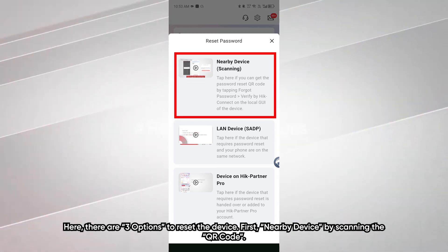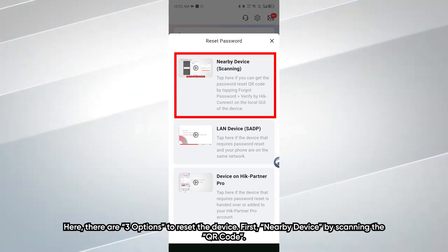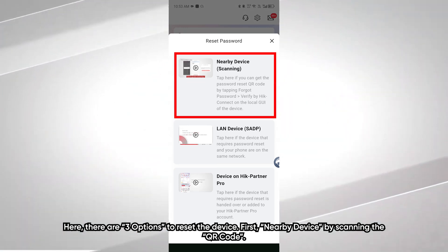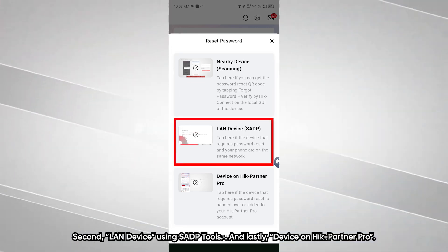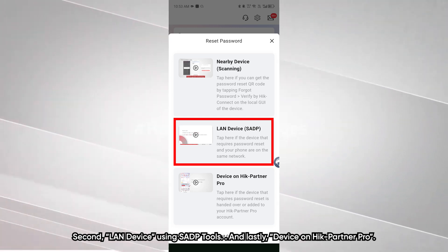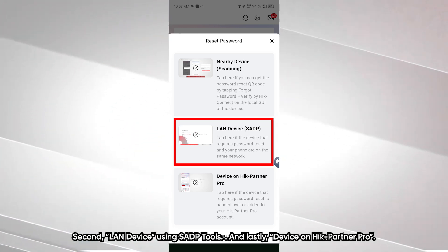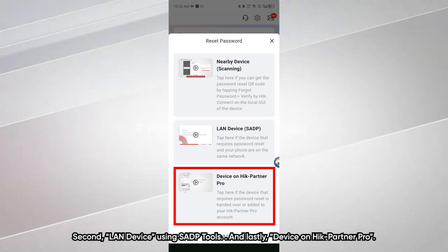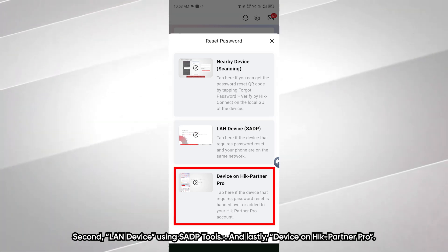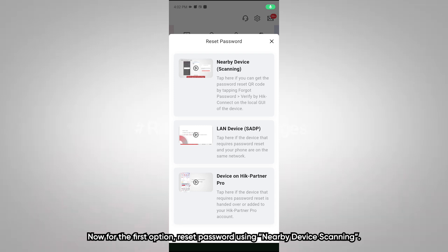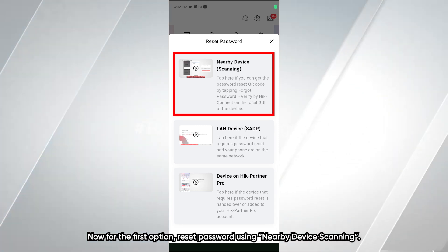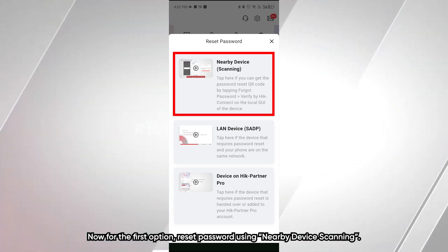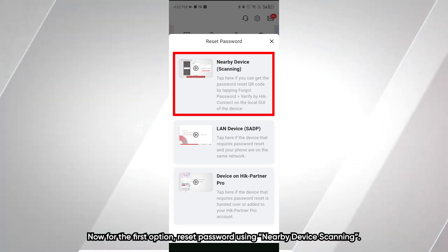First, nearby device by scanning the QR code. Second, LAN device using SADP. And lastly, device on HikConnect Pro. Now, for the first option, reset password using nearby device scanning.